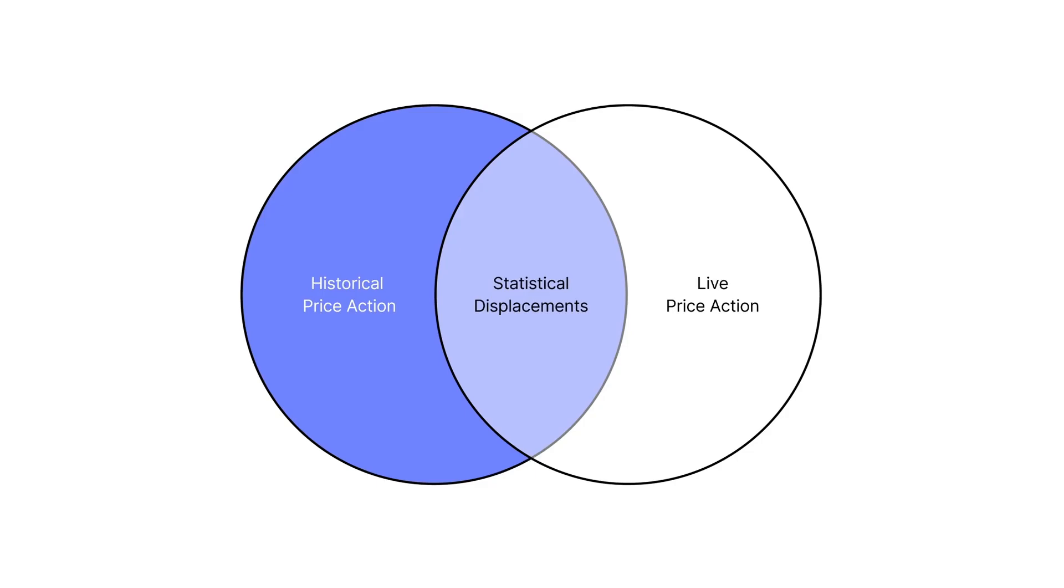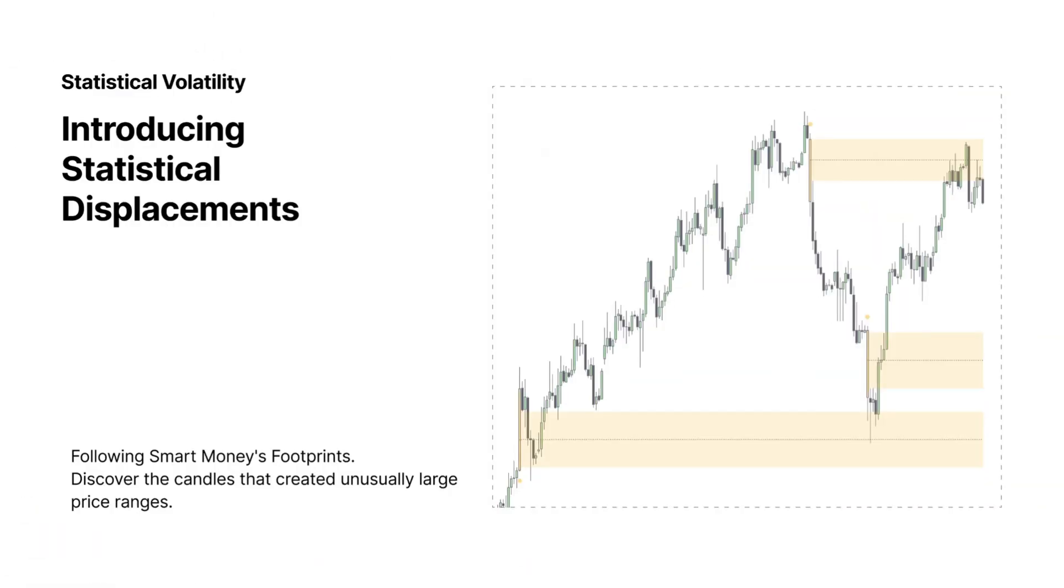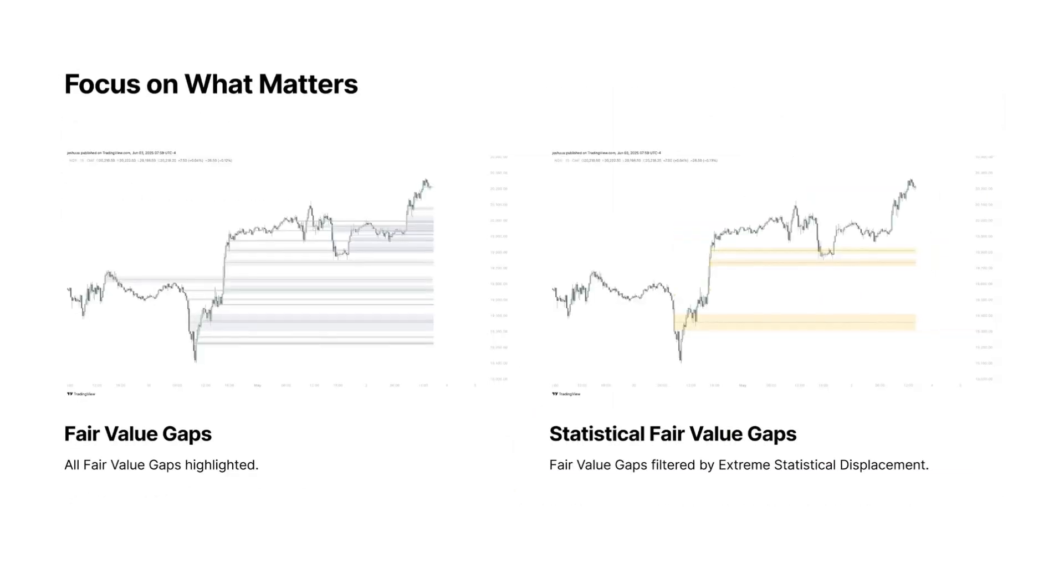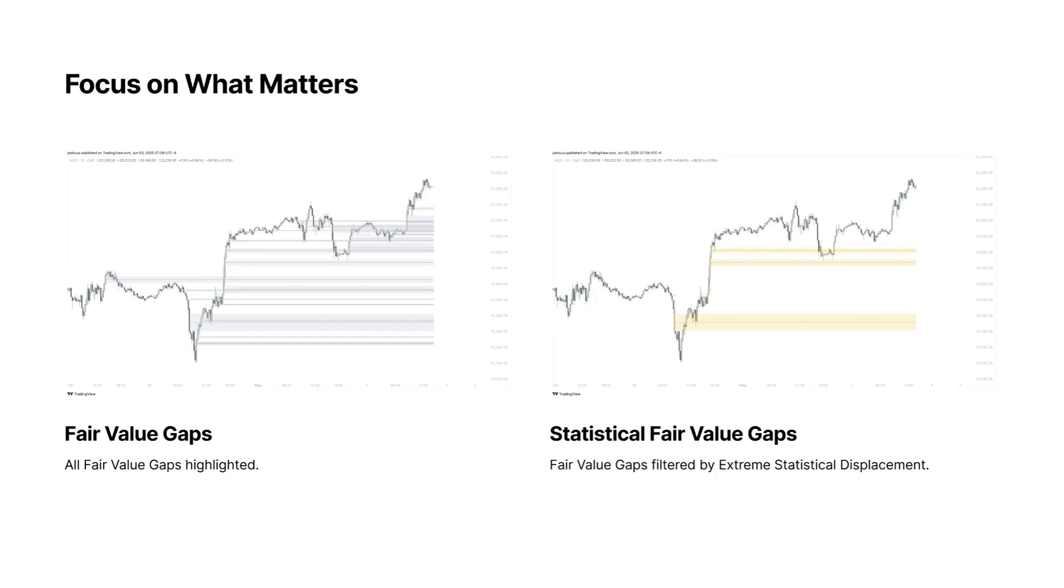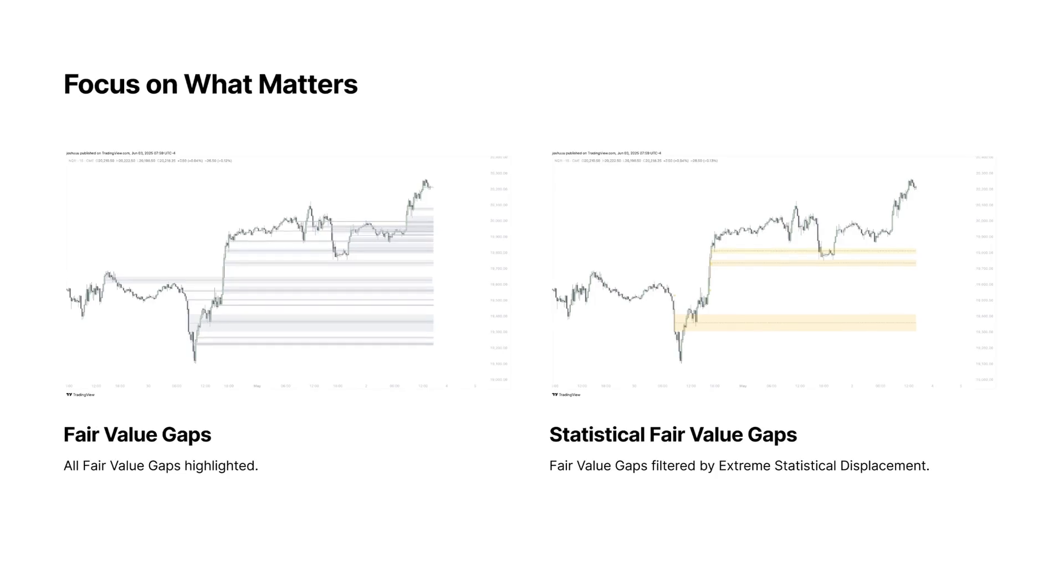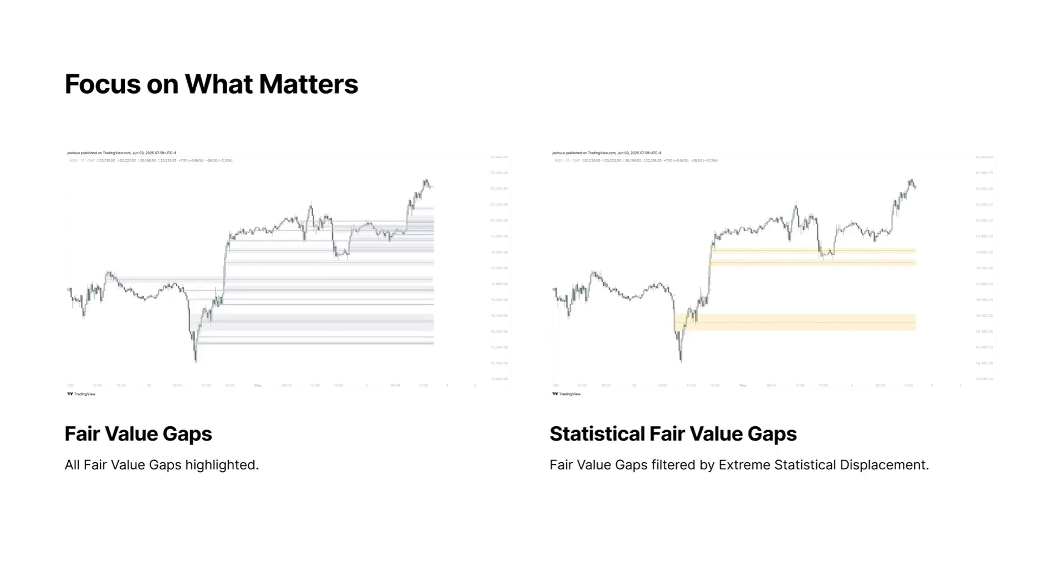This allows us to look for statistical displacement when price creates much larger ranges than average at that specific time. Introducing statistical displacements—these help you follow smart money's footprint and discover the candles that create unusually large price ranges. For example, ICT traders tend to use fair value gaps. However, fair value gaps on their own—a three candle formation in which the first and third candle don't overlap—happens more often than you would think.